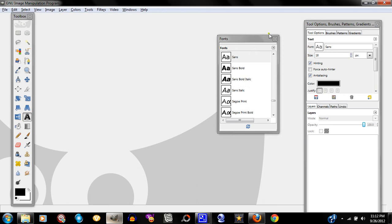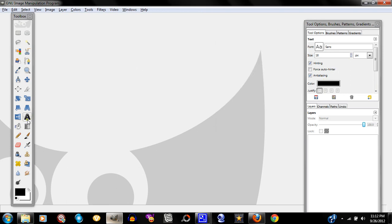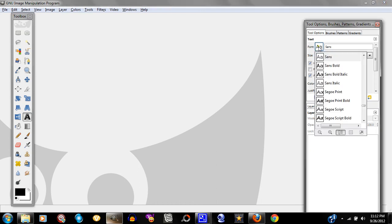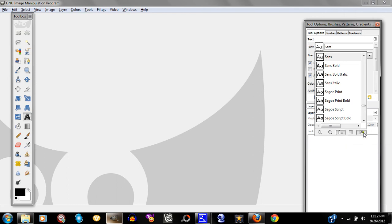Next you're going to go to GIMP. You're going to click on your text tool. Once you click on it, you're going to click on the font box — you should be familiar with it. By default if you just open up GIMP it should be there. You click on that box and get a drop-down menu with all your fonts. Go all the way to the right and open the font selection dialog.